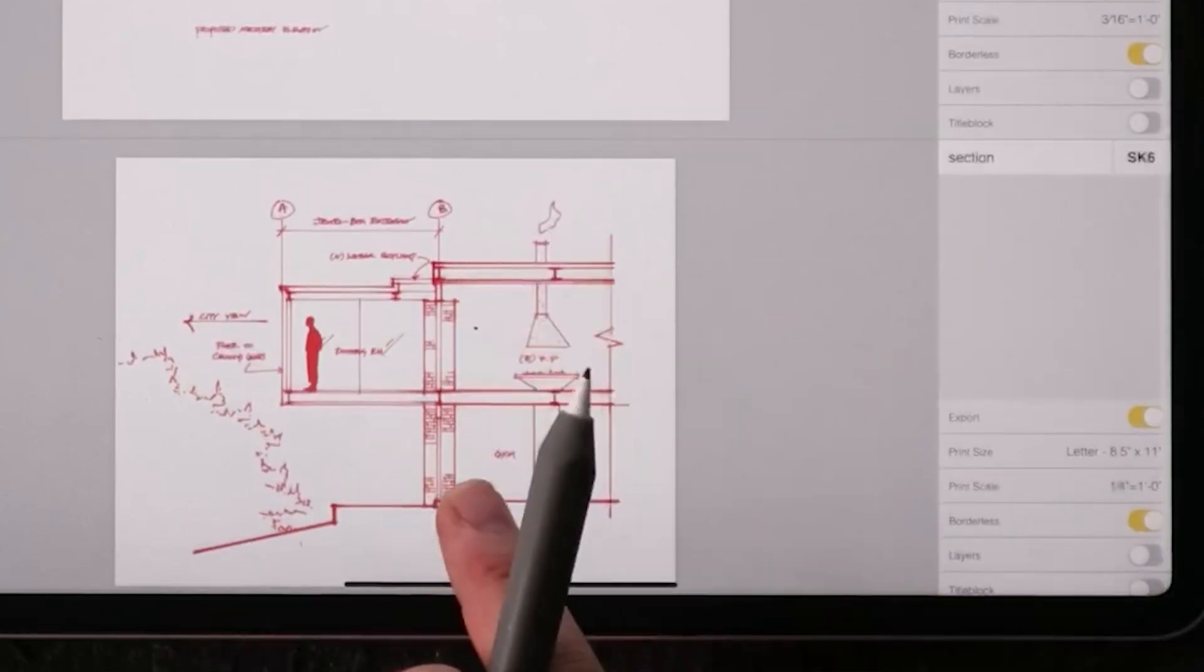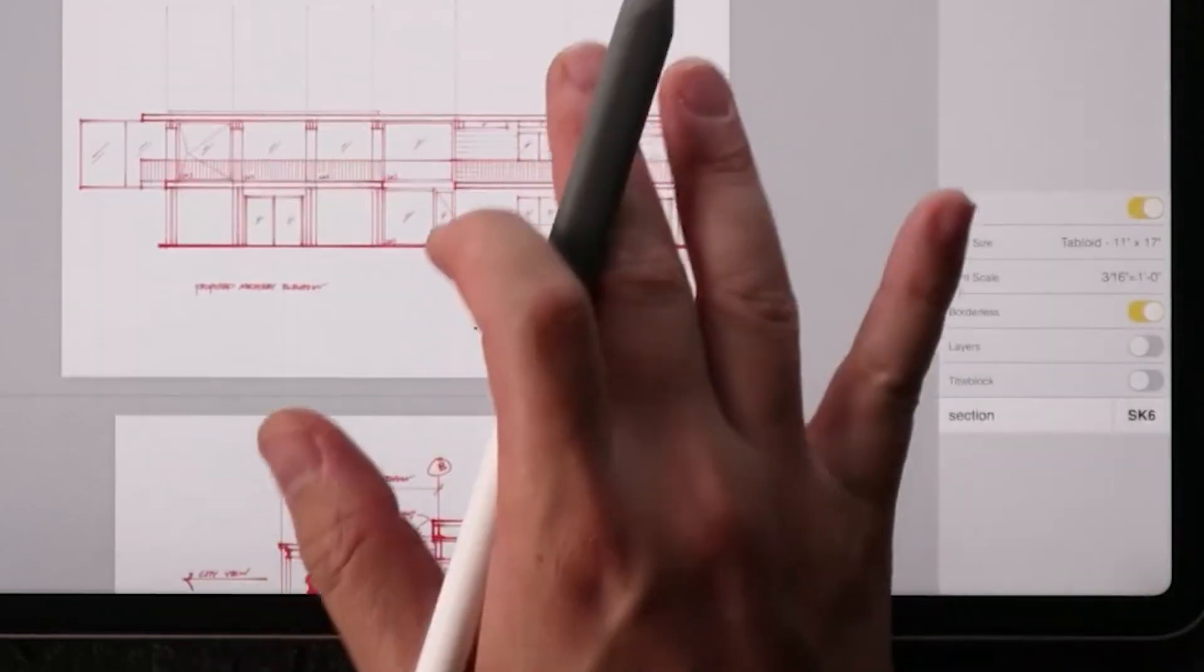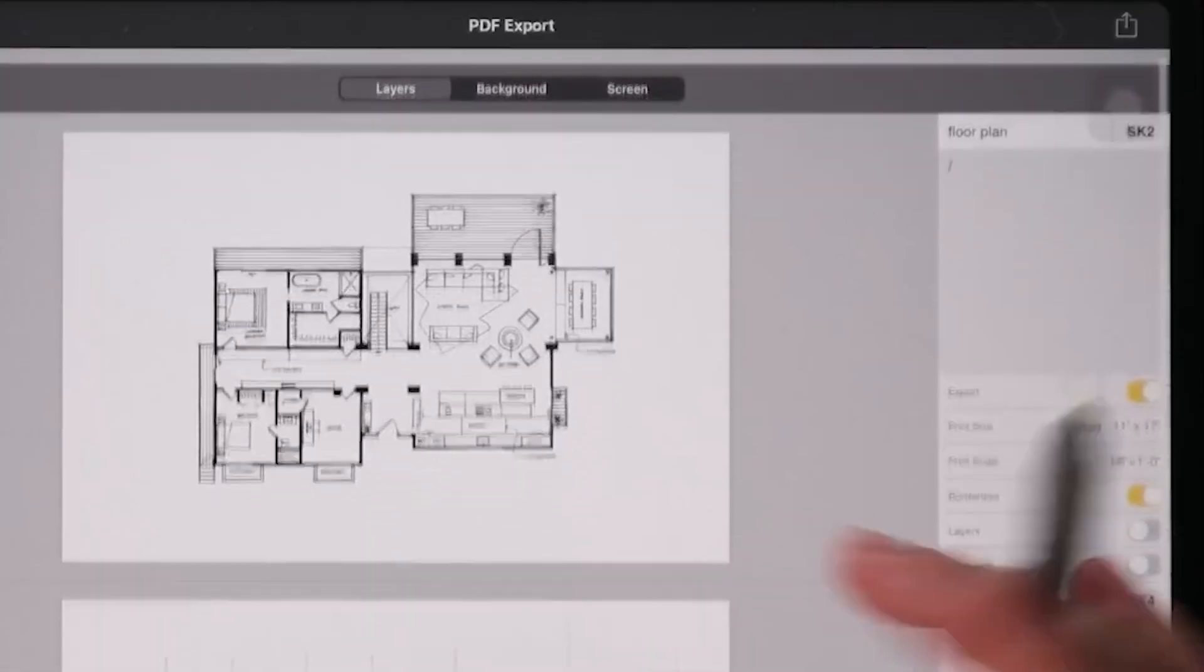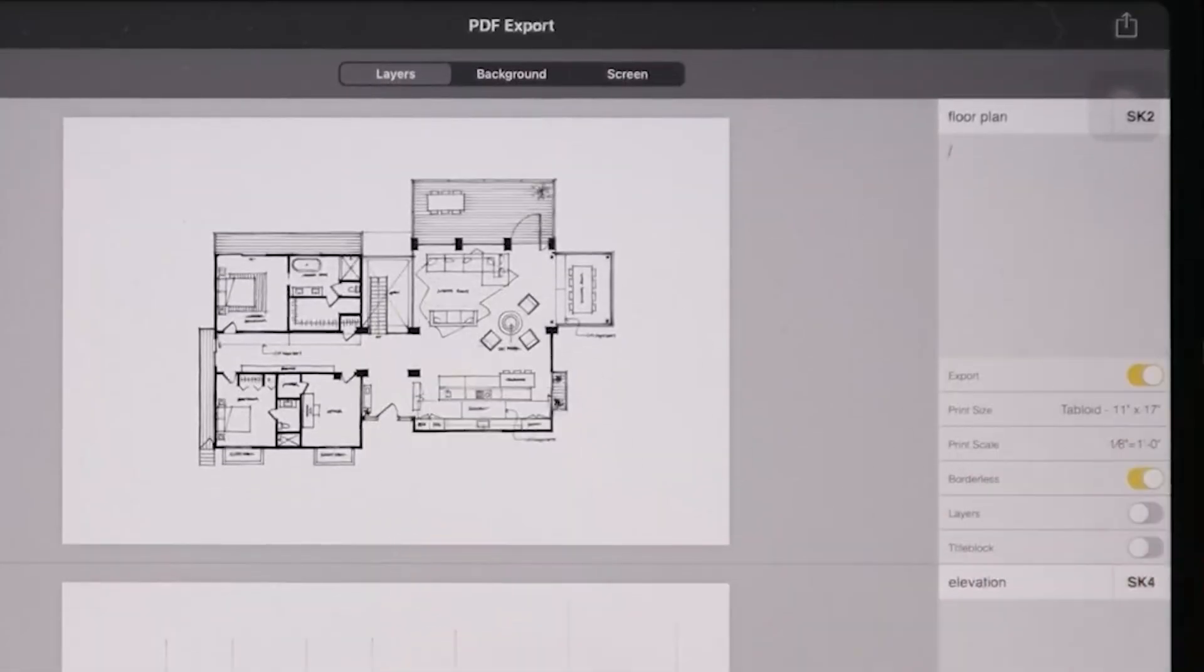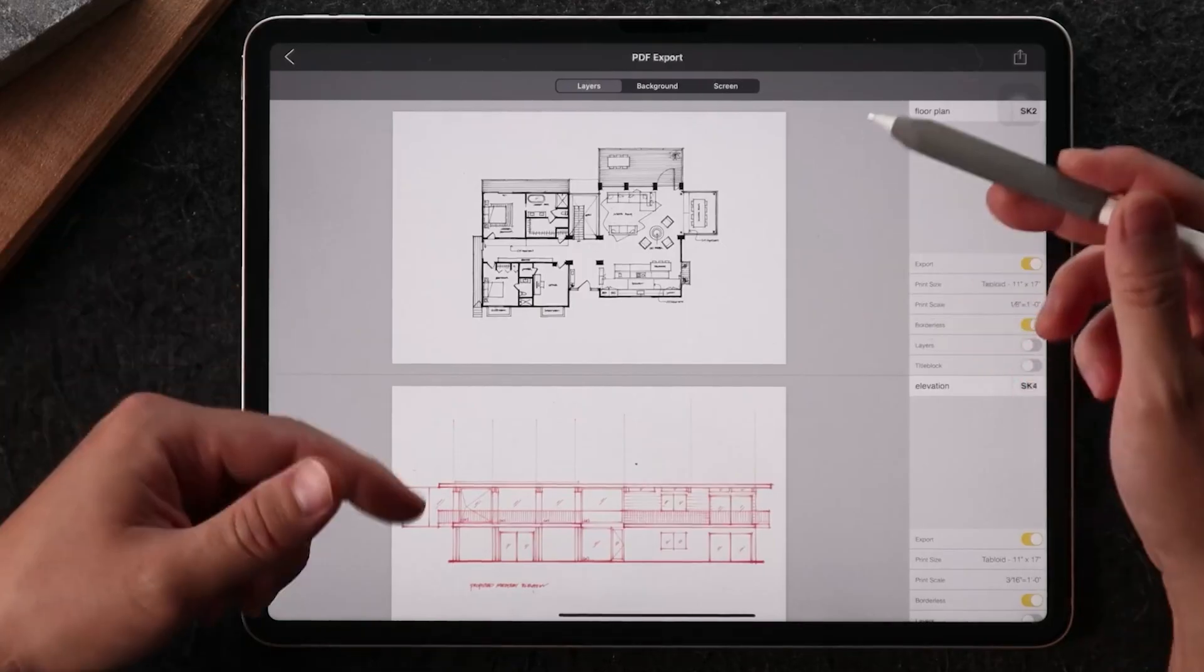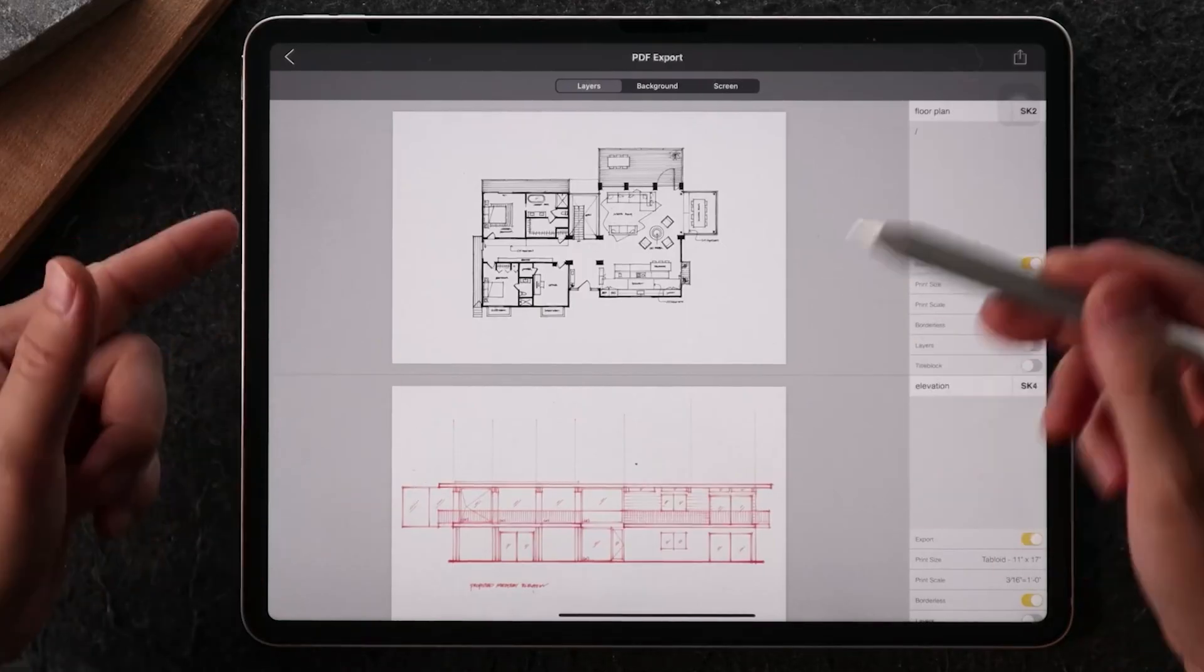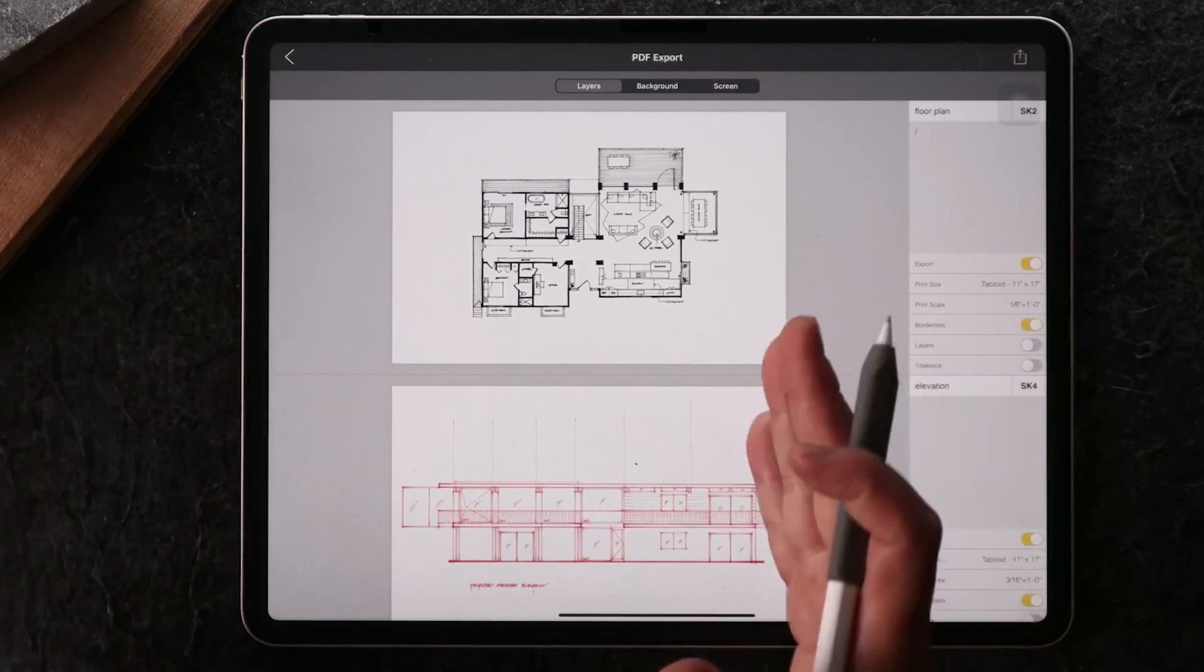For this drawing, it's on a letter size at a quarter inch scale. For the 11 by 17 size, the floor plan is on an eighth inch scale. You can really play around and have a lot of room to customize what scale you want to print it on.